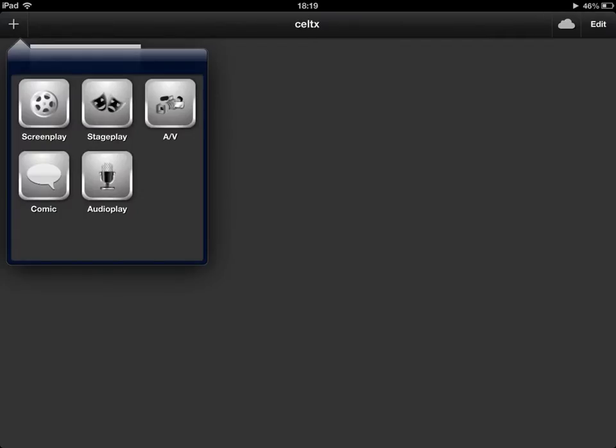So we've just pressed the little plus button up here in the top left hand corner and that gives me five different types of screenplays. I could have a screenplay, a stage play, a TV, a comic or an audio play.